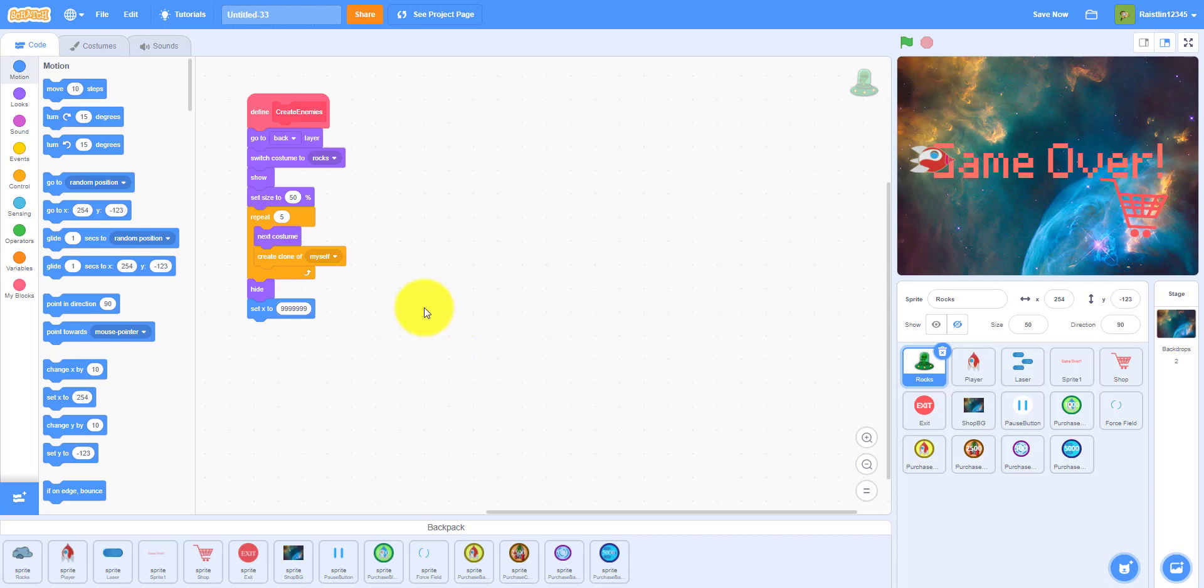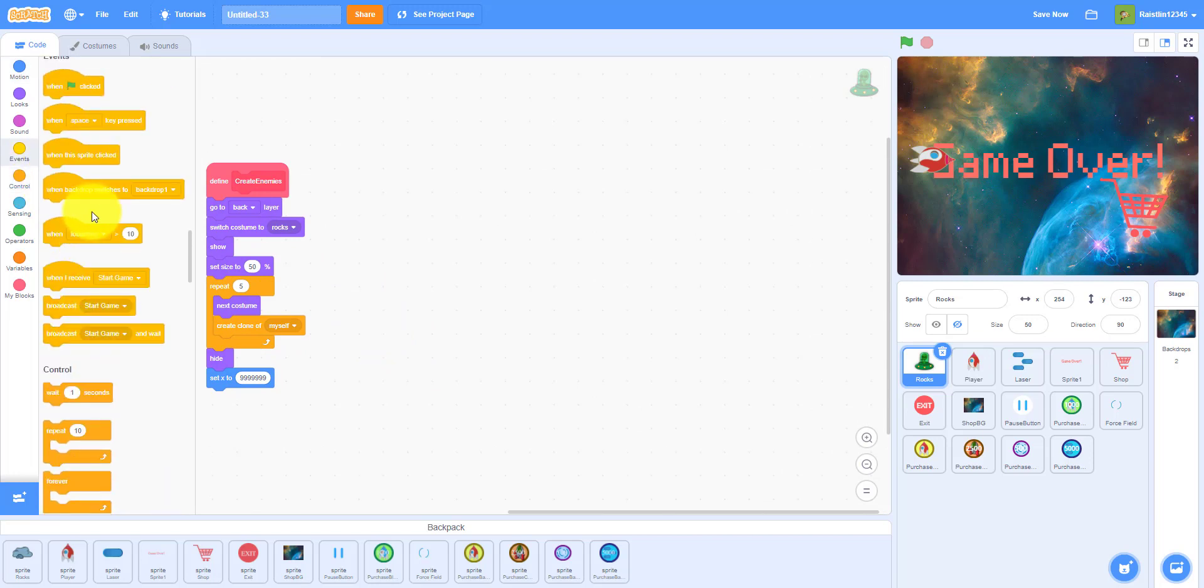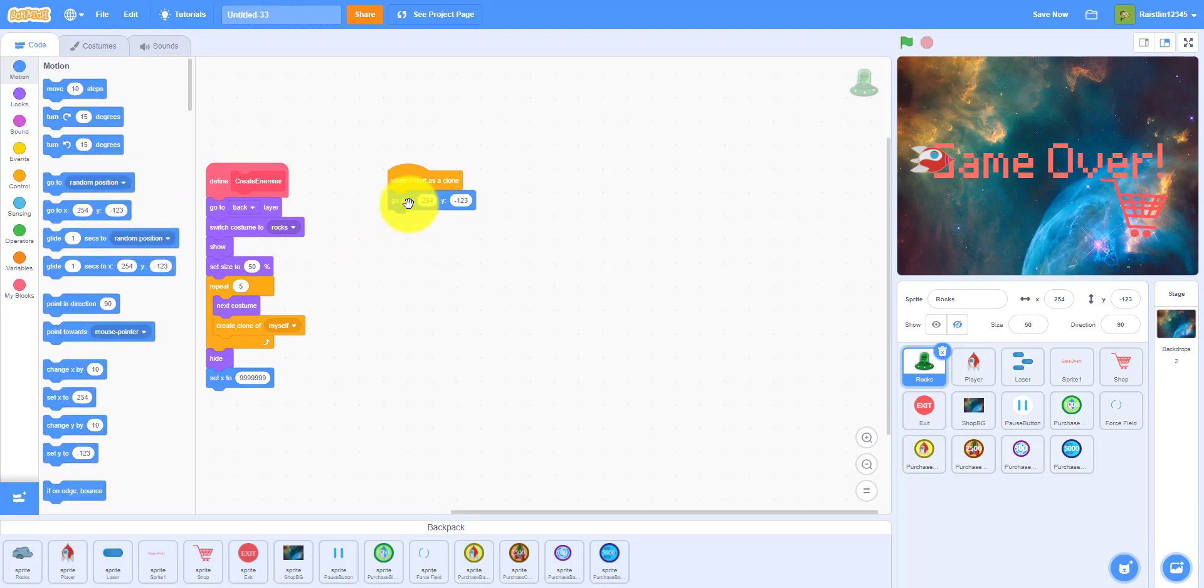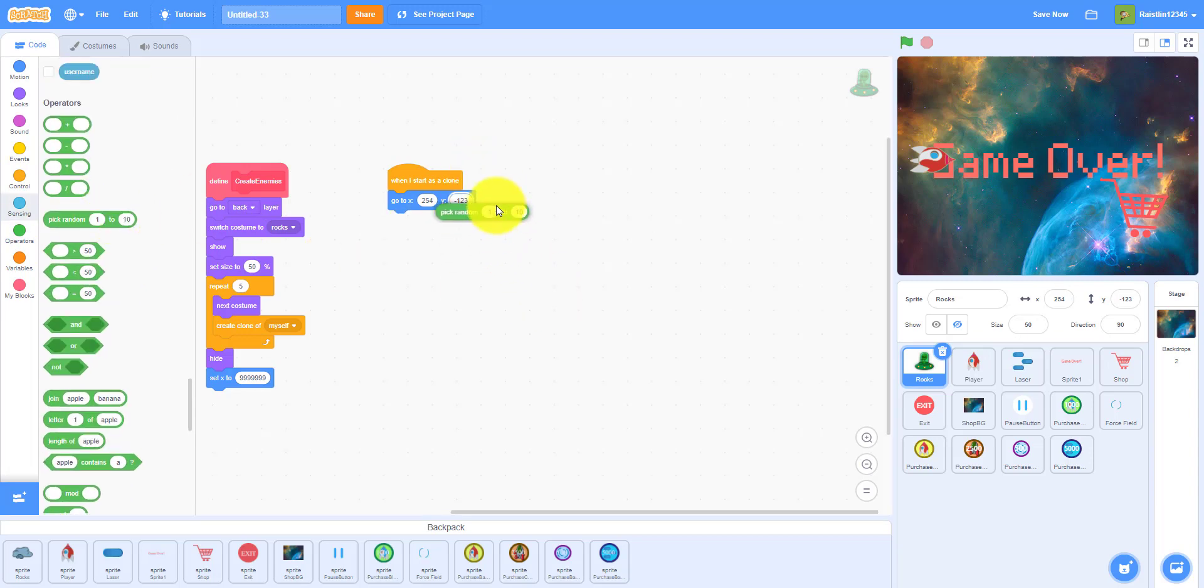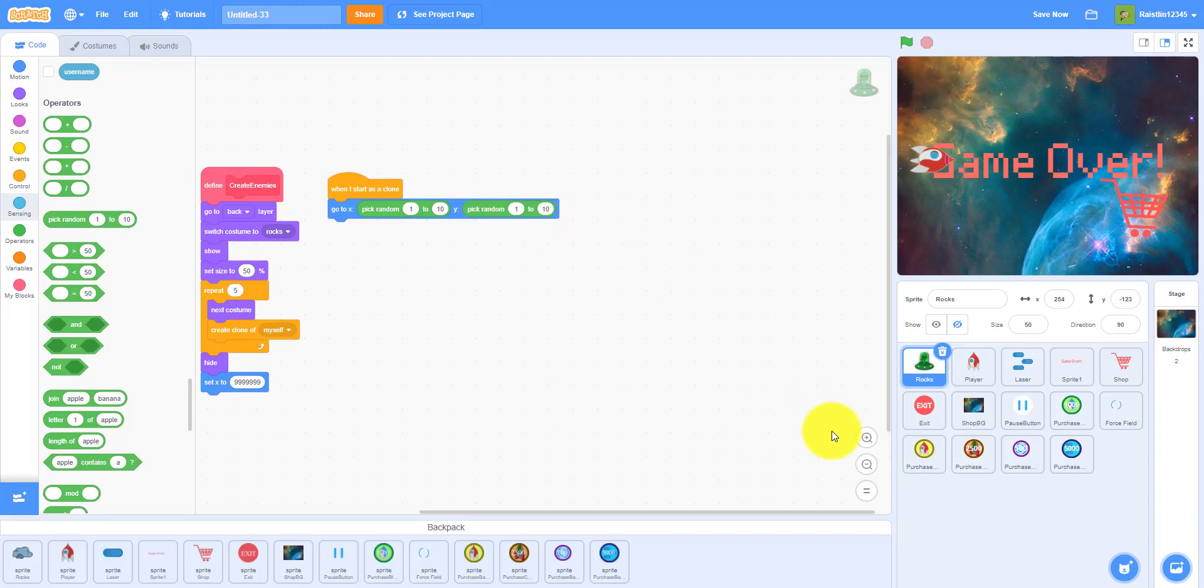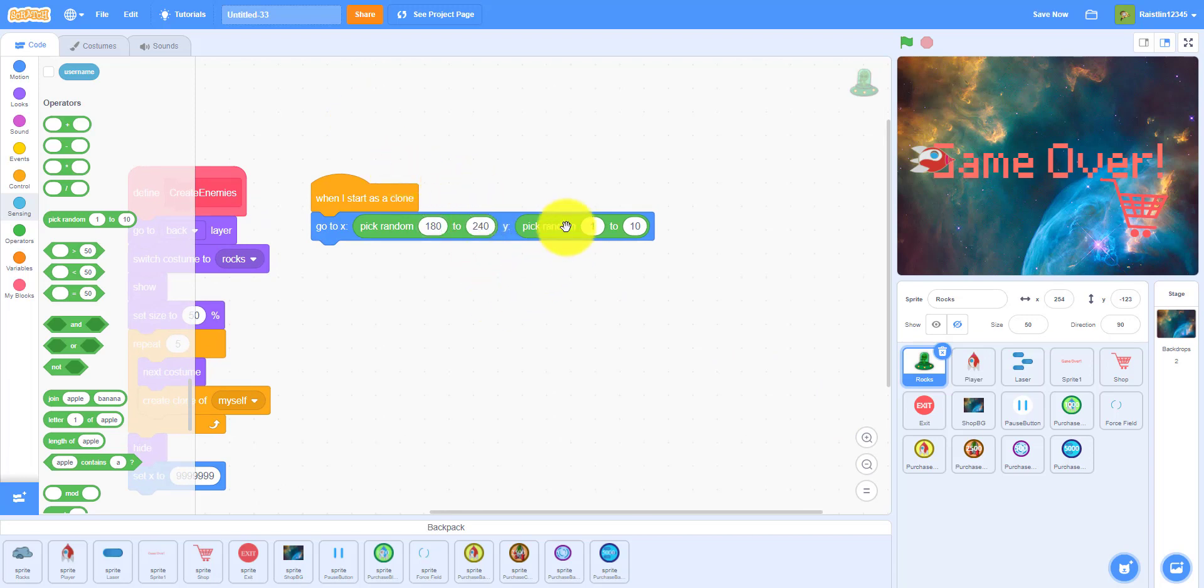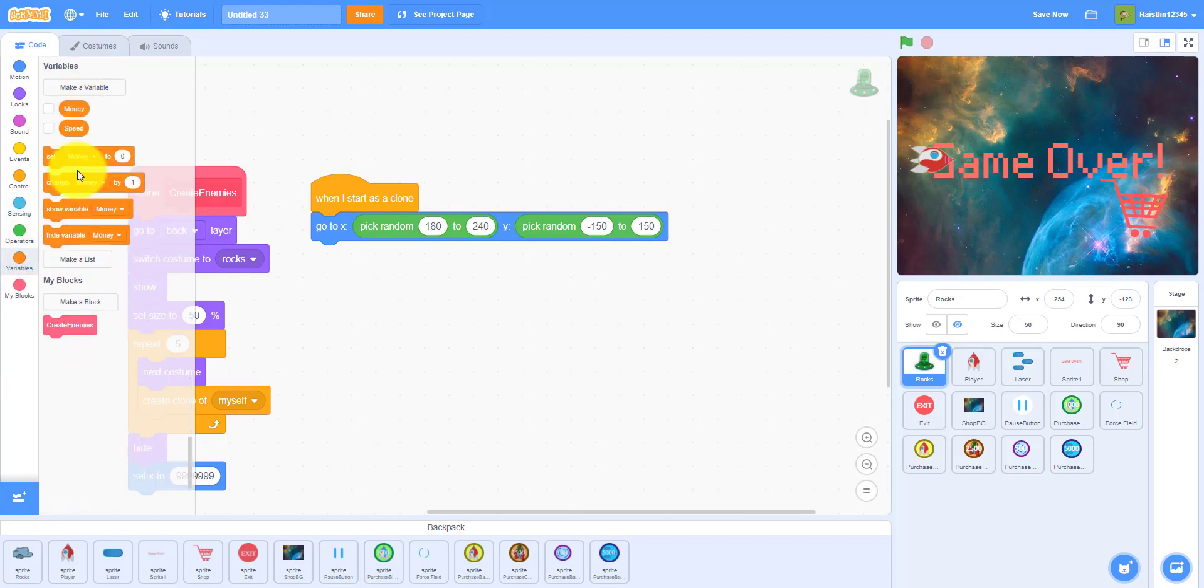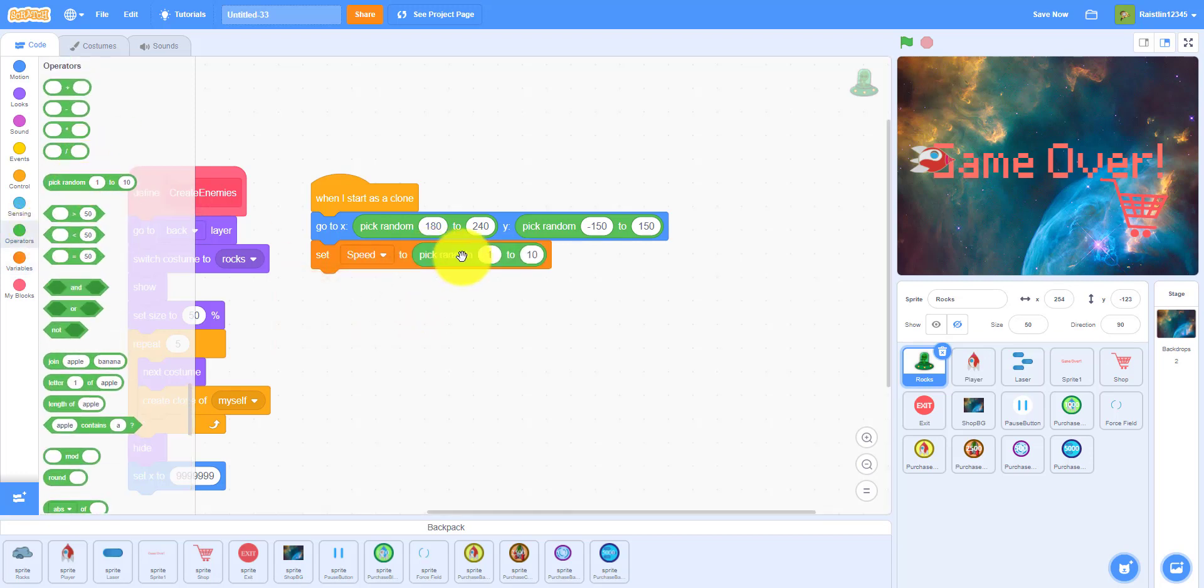So change the costume while creating clones and then hide. And then I want to set the x to like 99999 so the original sprite will be off the screen. Then we can, when I start as a clone, when I start as a clone we wanted to go to pick random. We're just doing this to give it a little bit more variation to the game. So pick random, I'm going to pick random 180 to 240. And then for the y I'm going to do negative 150 to 150, so it's going to spawn somewhere near the edge. Then remember the speed variable, we want to set the speed to pick random negative four to negative seven. We're doing negative because they're moving to the left. I did negative four negative seven because I think that's the right speed, it's pretty good.